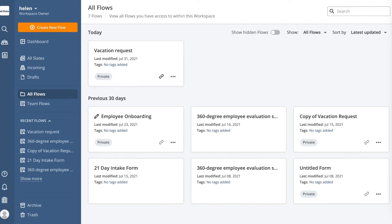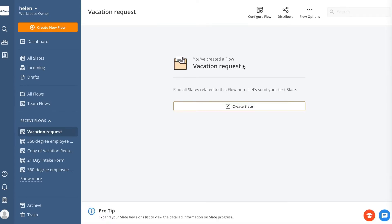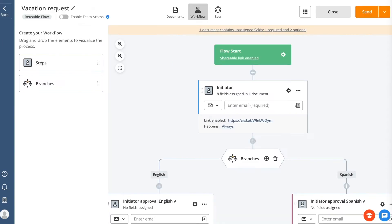Once you need to create a new process from it, just click the Create a New Slate button. To start building your process, add new steps to your flow by clicking the plus sign.